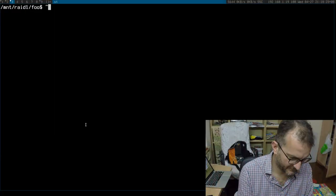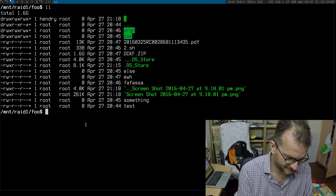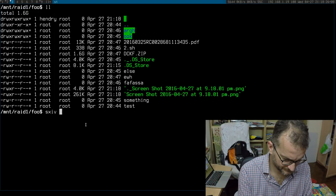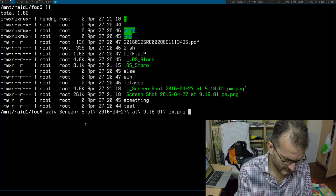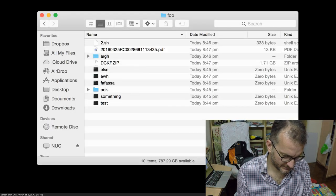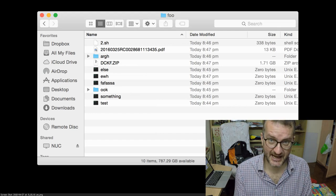So over on this machine, let's see if the file came over. Yeah, it's that exact screenshot I just copied over.